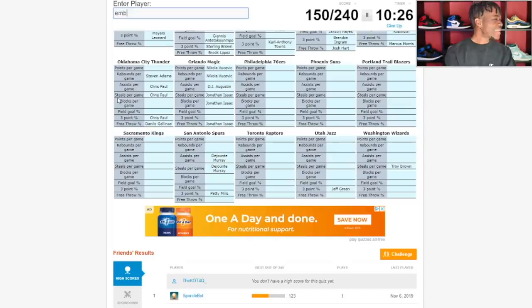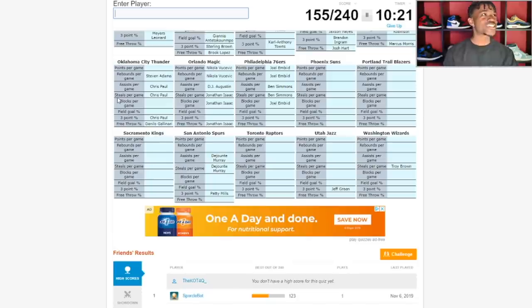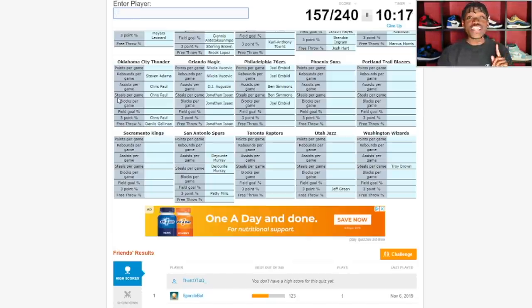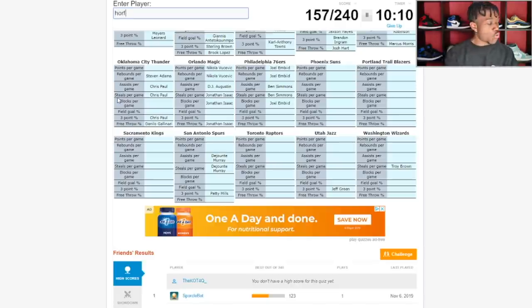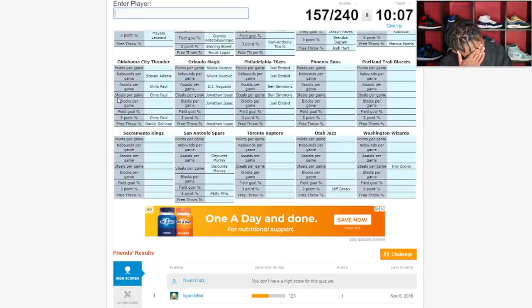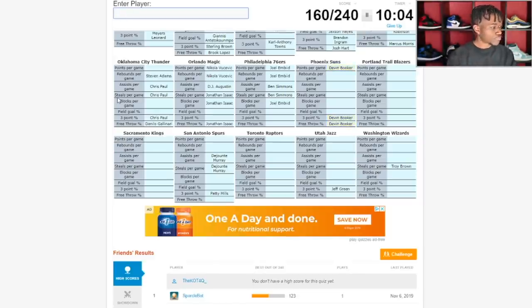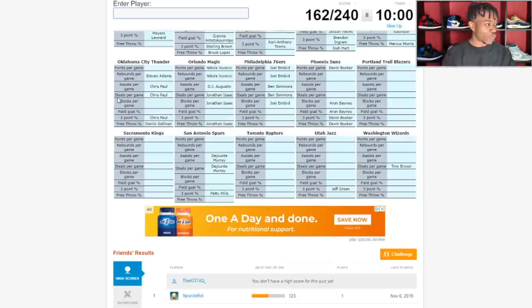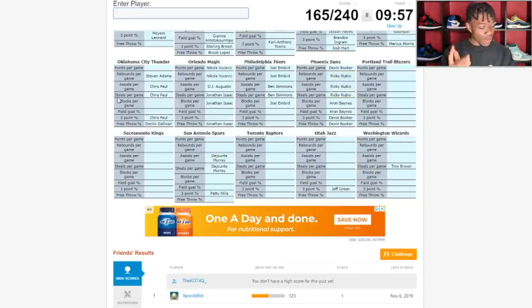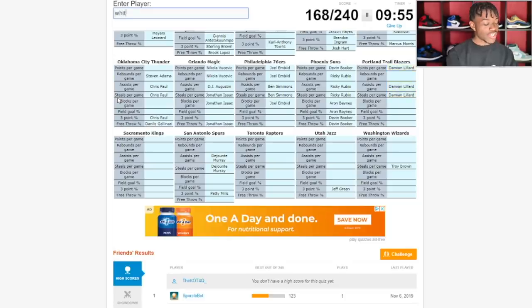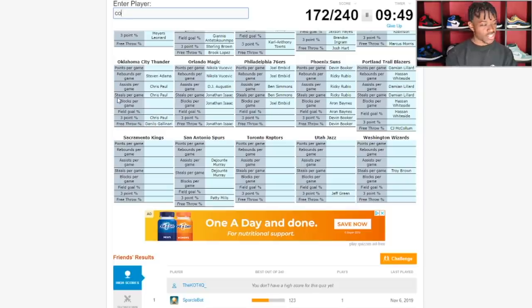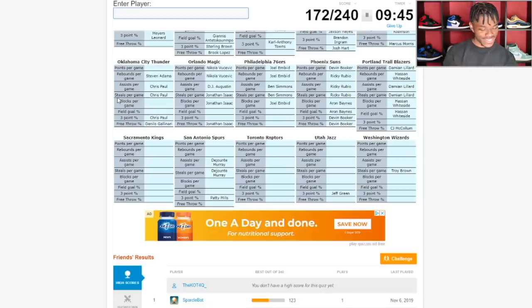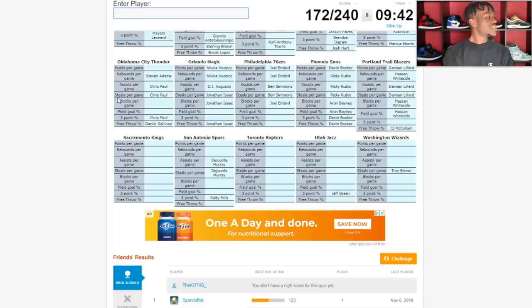Philadelphia 76ers which have Joel Embiid of course and then we got Ben Simmons for the assists and steals. Tobias Harris probably up there for some three point percentage. Phoenix Suns, we'll go Devin Booker. Aaron Baynes, shout out to Aaron Baynes for killing the game so far. Portland Trail Blazers, Damian Lillard, Hassan Whiteside, CJ McCollum.